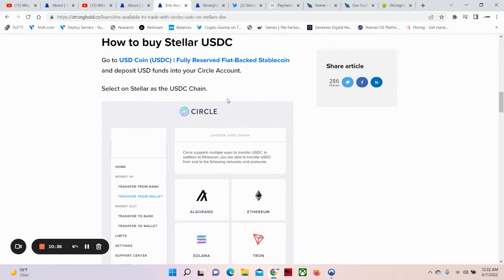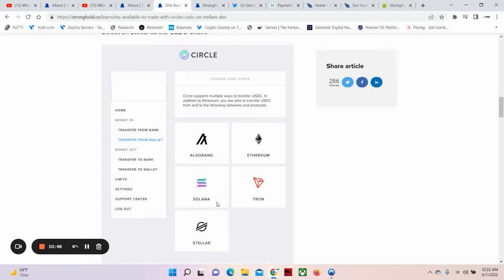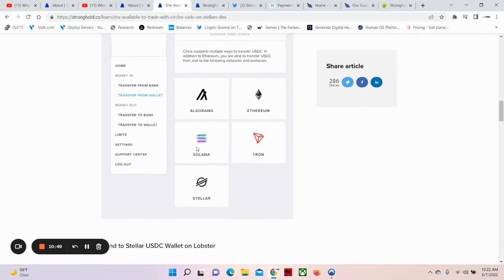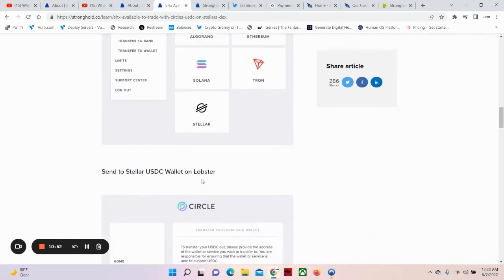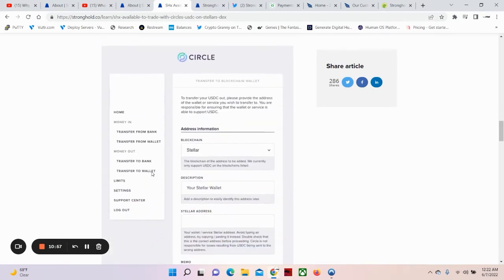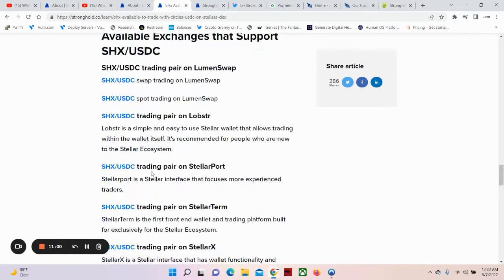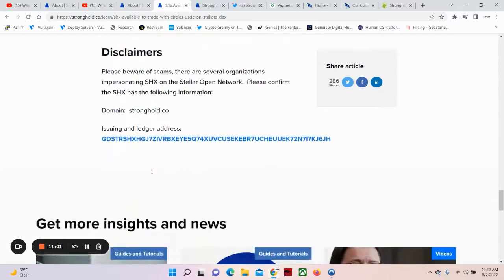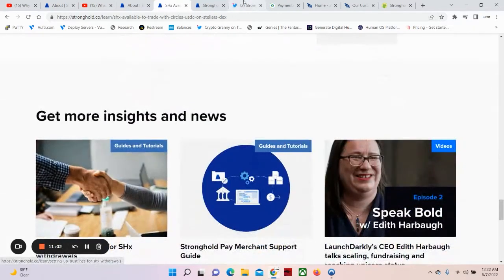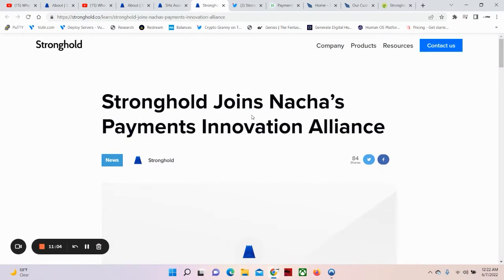Now, we look here. Who do we see on Circle? Circle supports multiple ways to transfer USDC: Algorand, Ethereum, Solana, my baby Tron, and the Stellar for the Stellar King. That's me. So you can actually send SHX to the lobster wallet or any Stellar wallet. Lobster is a great one, though, for me. Now, let's continue.